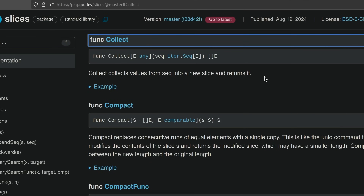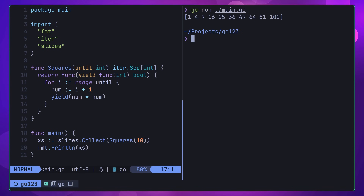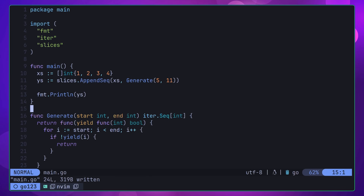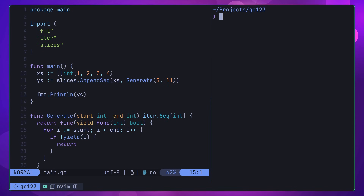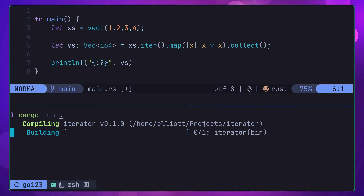As well as functions that return iterators, we also have a couple that accept an iterator as a parameter as well. One of these is the collect function, which collects all of the values of an iter.Seq into a new slice. In addition to the collect function, we also have the new appendSeq function as well, which appends the values of an iterator onto a slice, returning the extended one. Both of these functions allow us to perform composition on iterators to produce new collections, and feel somewhat familiar to the way that iterators work in Rust.